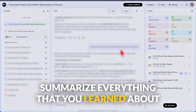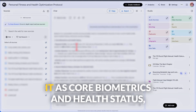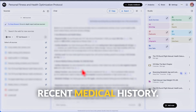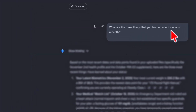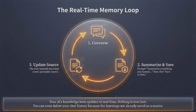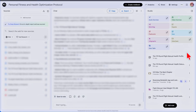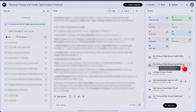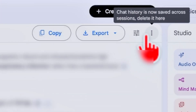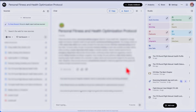If personal AI is what you're looking for, Gemini is going to be the best platform. You can ask it to summarize everything it learned about you — core biometrics, health status, recent medical history, weight loss goals, key bottlenecks — and it updates in real time. All you have to do is click Save to Note, then click the three dots and convert the source. Everything from the conversation is saved, and you can delete chat history without losing anything.